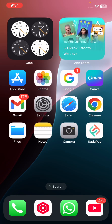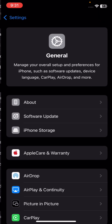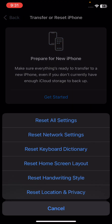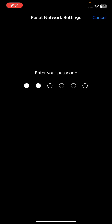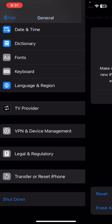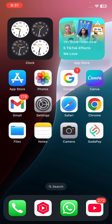For the second step, go to Settings, tap General, scroll down and tap Transfer or Reset, then tap Reset, and tap Reset Network Settings. Enter your iPhone passcode, then confirm Reset Network Settings. After doing this, go back to the home screen and check if your problem has been fixed.